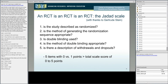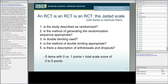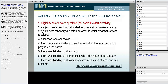Number five: is there a description of withdrawals and dropouts? Again, notice it doesn't say 'are there too many withdrawals or dropouts?' — but just, is there a description? So if you honestly describe that 60% of your treatment group and 67% of your control group dropped out, that's fine with Mr. Jadad.